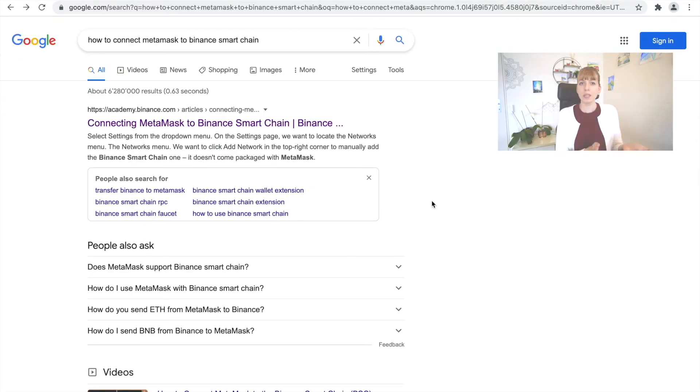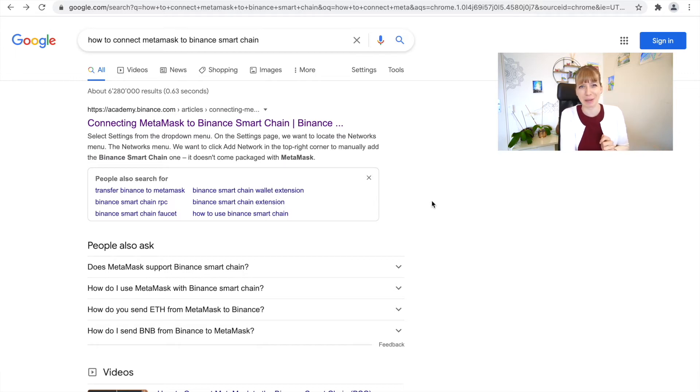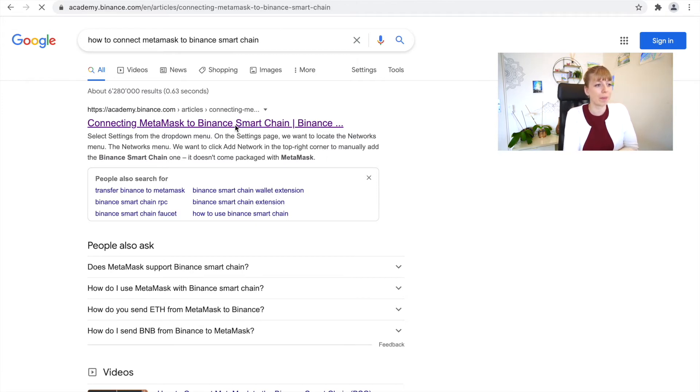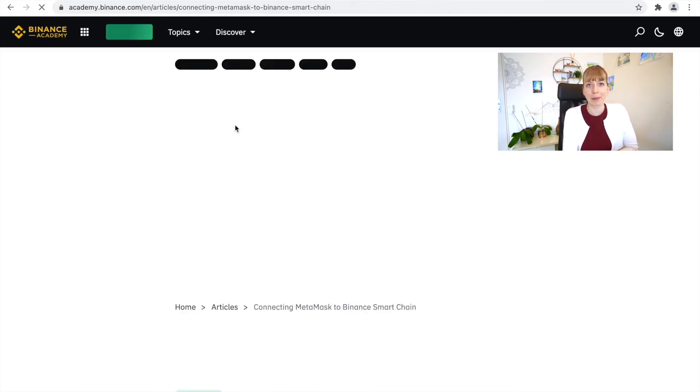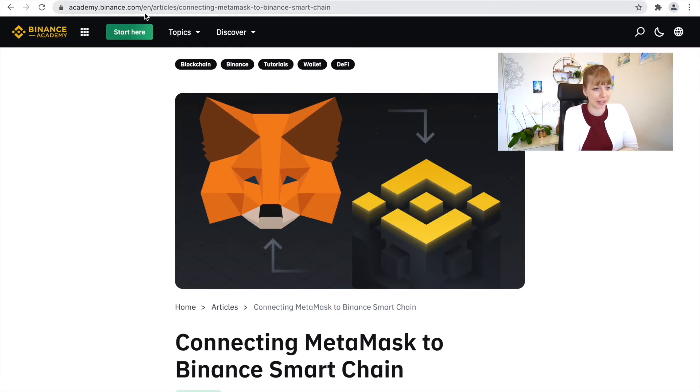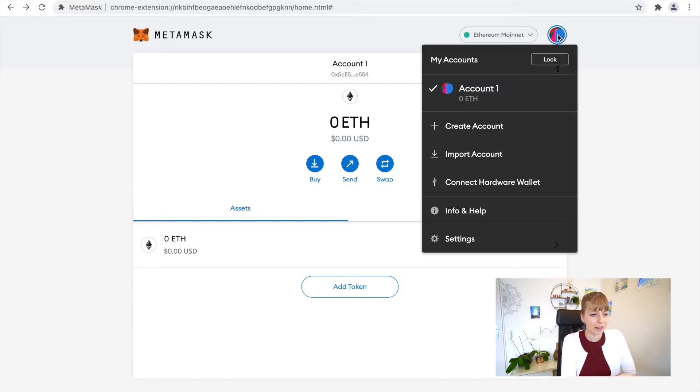The way to connect your MetaMask to the Binance Smart Chain is to Google 'how to connect MetaMask to Binance Smart Chain' and then you have to click on this article of the Binance Academy. I'll link this in the description as well. Now what you'll have to do is you have to click on your profile on the top right and then click on Settings.